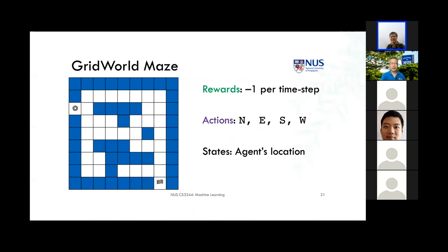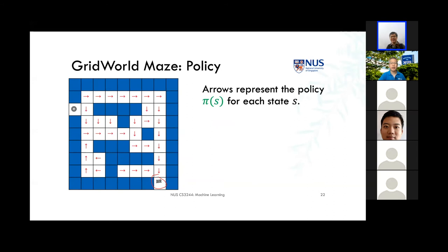In the grid world example, to encourage the agent to reach the goal, we might assign a negative reward for each time step spent in the maze, optimizing the time the agent uses. The goal is indicated in the bottom right. States might be the agent's location, and actions could be moving in any of the cardinal directions. After exploring the space, we come up with a policy — the best way to get to the goal in the shortest amount of time, conditioned on the reward we get at the end.